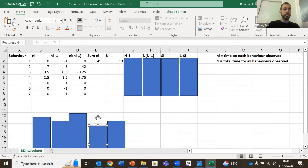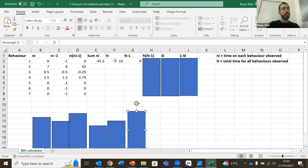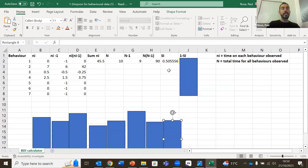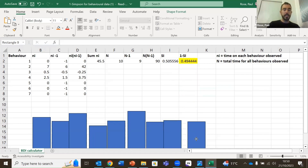We then sum column D — so 42 plus minus 0.25 plus 3.75 equals our sum of little n for each behaviour. For the bottom of the formula, we have our total time minus 1, so 10 minus 1 is 9, and then we multiply by big N, giving us 90. Therefore, our Simpson's index is 0.5. However, because we want a one minus Simpson's index so that a large index means more behavioural diversity and a smaller index means lower behavioural diversity, we do 1 minus the Simpson's index, and that gives us our overall behavioural diversity index for these data.